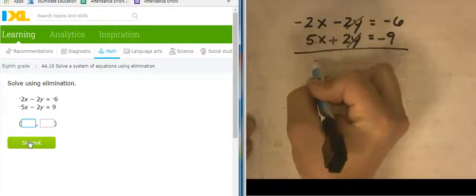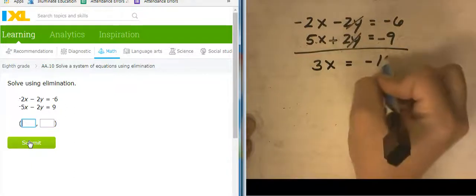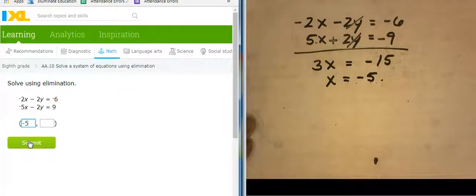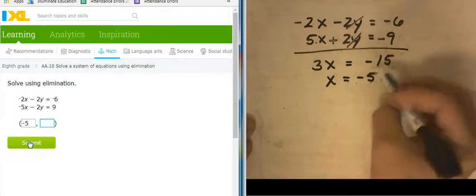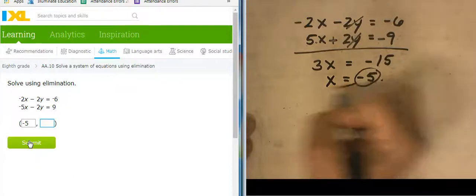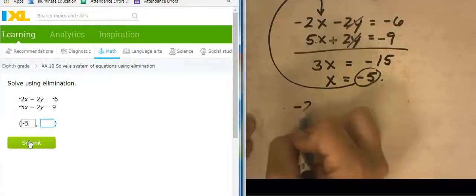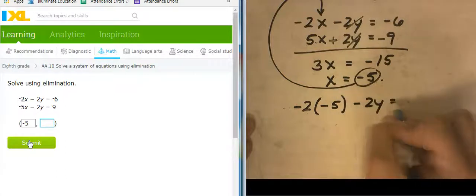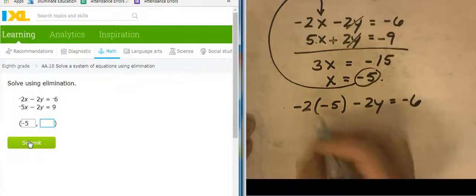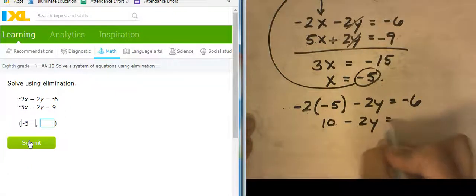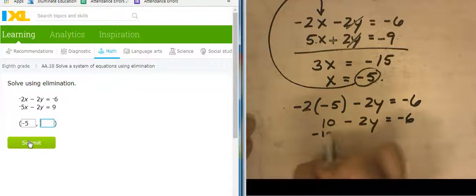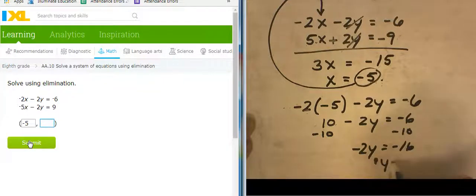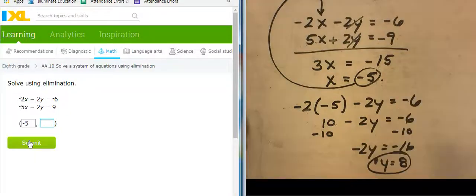That leaves me with 3X equals negative 15, so X equals negative 5. I've got the X value at negative 5. Now I'm going to take negative 5 and plug it in. So negative 2 times X, which I know is negative 5, minus 2Y equals negative 6. So 10 minus 2Y equals negative 6. Subtracting 10 from both sides: negative 2Y equals negative 16, so Y would be 8.